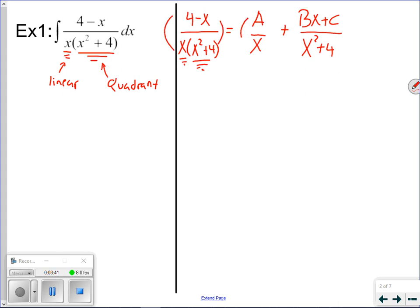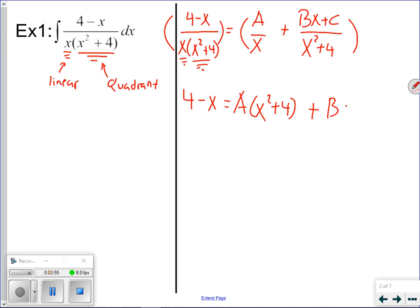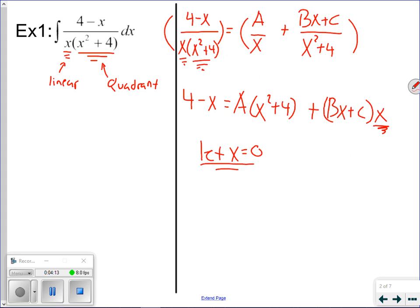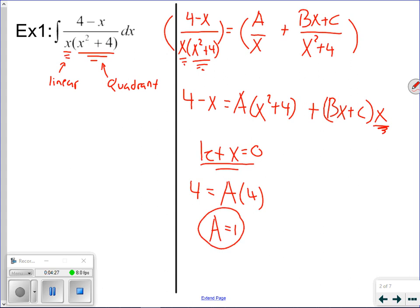The process from here is the same as before. We multiply both sides by the common denominator, which crosses out everything on the left. On the right, it crosses out the x term giving a(x² plus 4), and crosses out the x² plus 4 term giving bx plus c times x. Let x equal zero — that eliminates the right side quantity, leaving 4 equals a times 4, so a equals 1. But we can't plug in anything else to eliminate b and c that way.